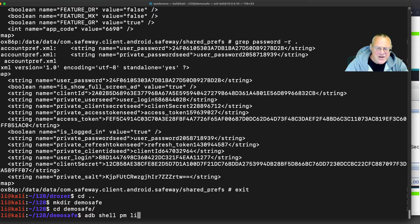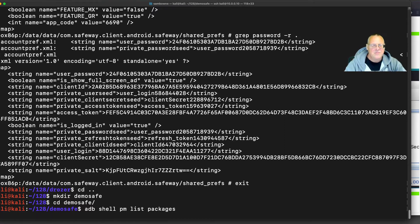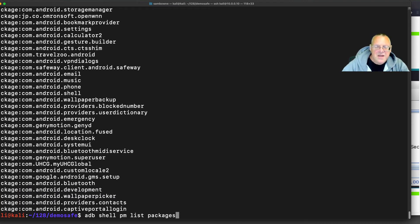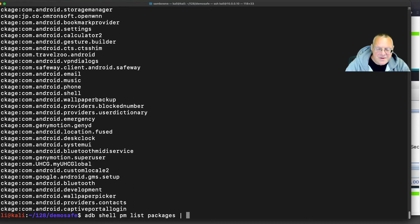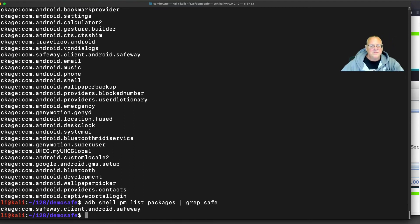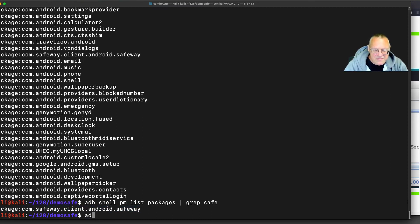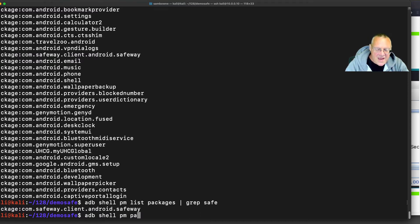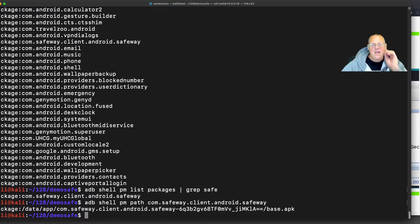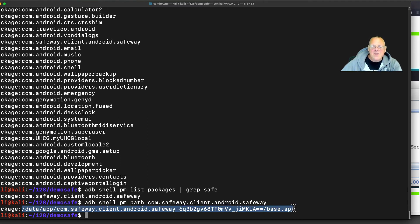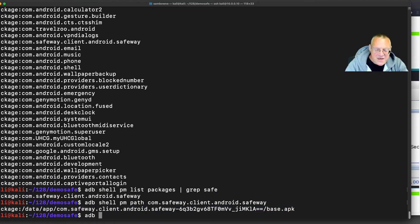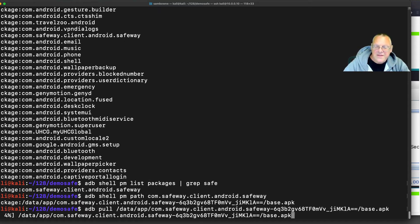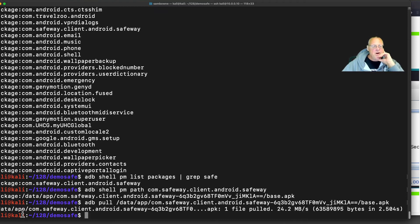Now I'm going to do adb shell pm list packages. That lists all the packages on my phone. So now I can grep to Safeway. There's the name of the package, Safeway. Now I can do adb shell pm path to Safeway. This will tell me where the APK file is stored on the phone. Now I can just pull that. So adb pull that thing. And it pulls it off the phone. And there it is, 24 megs.